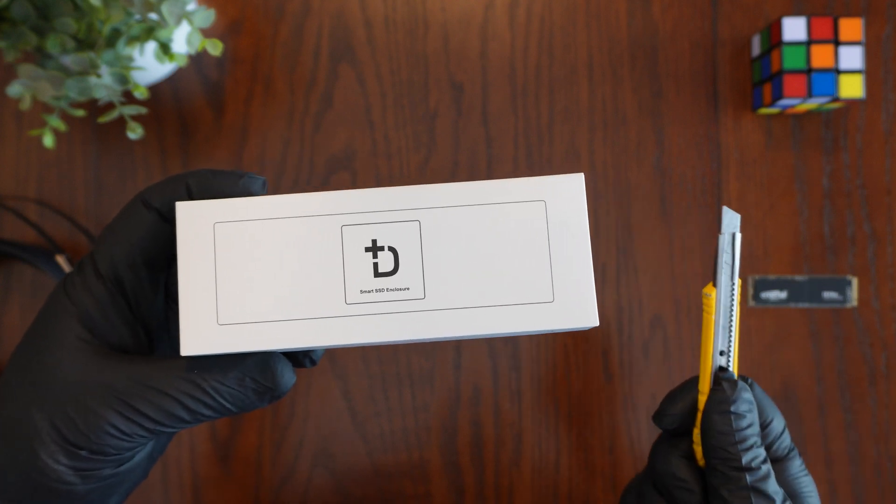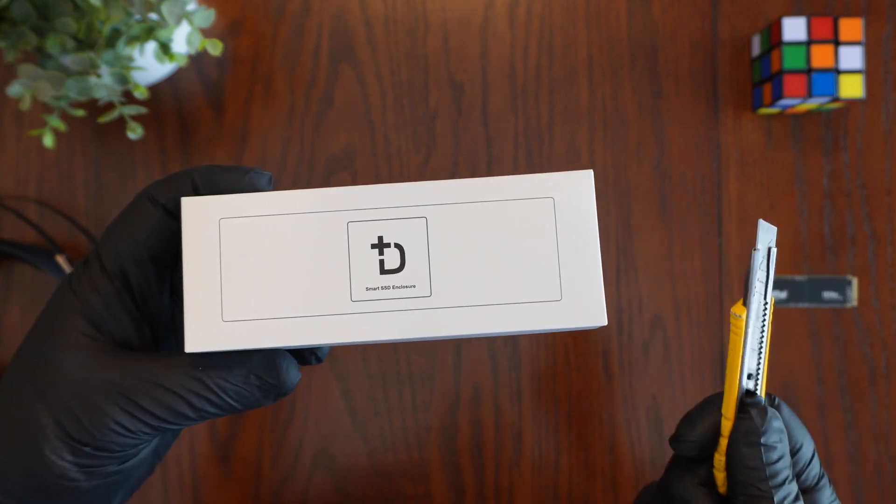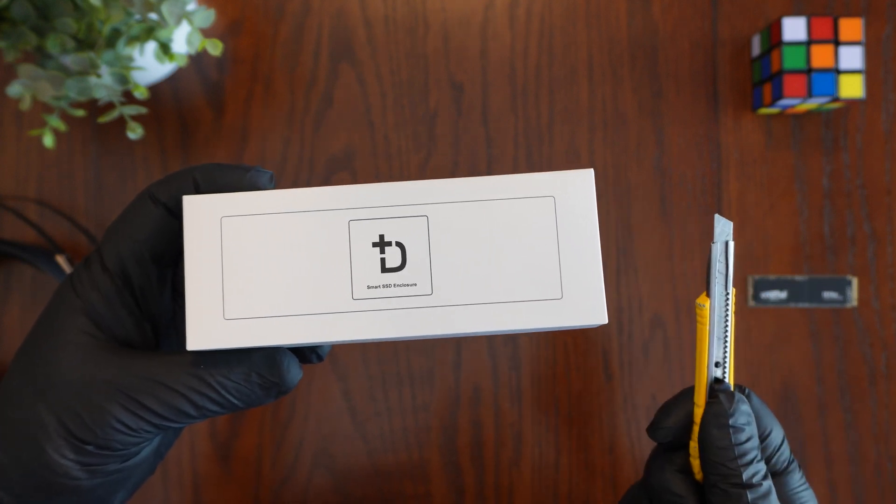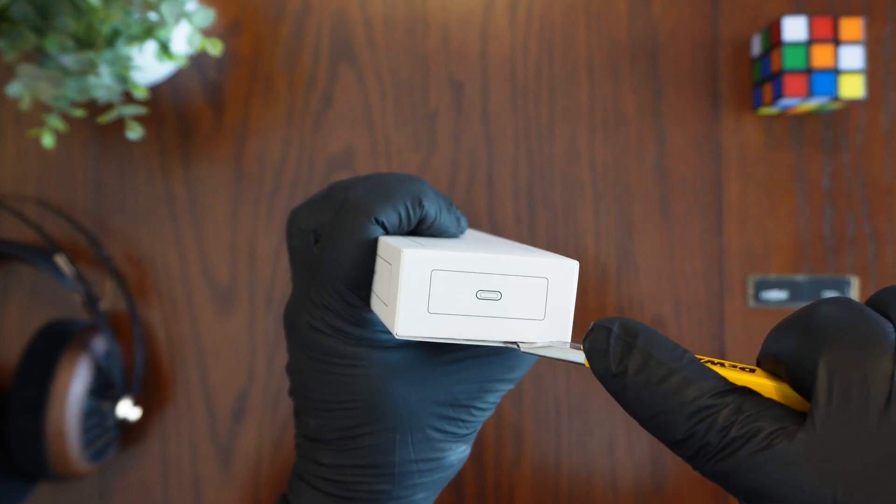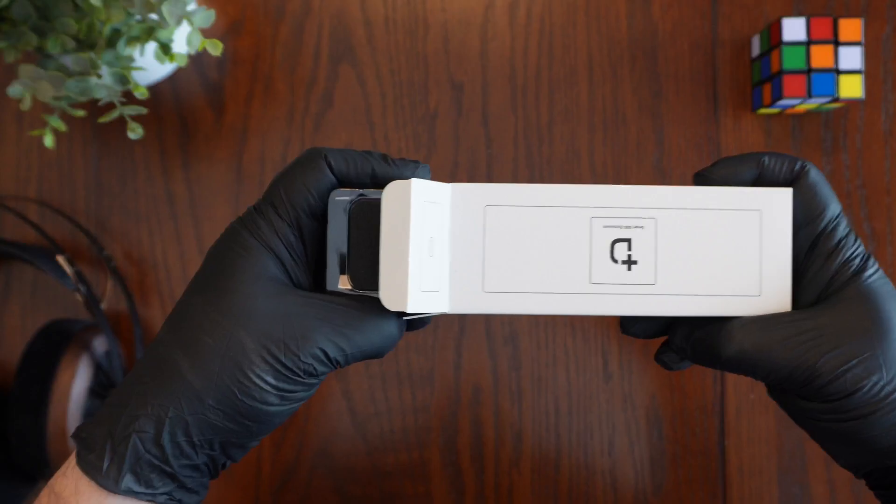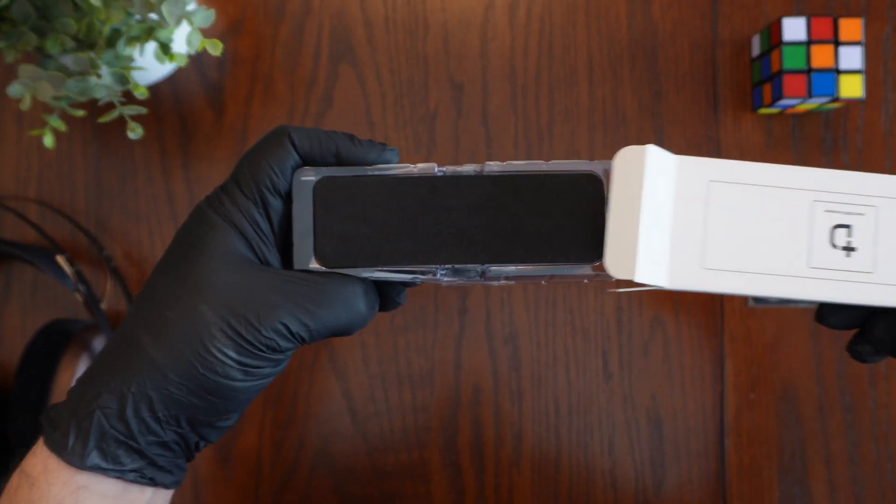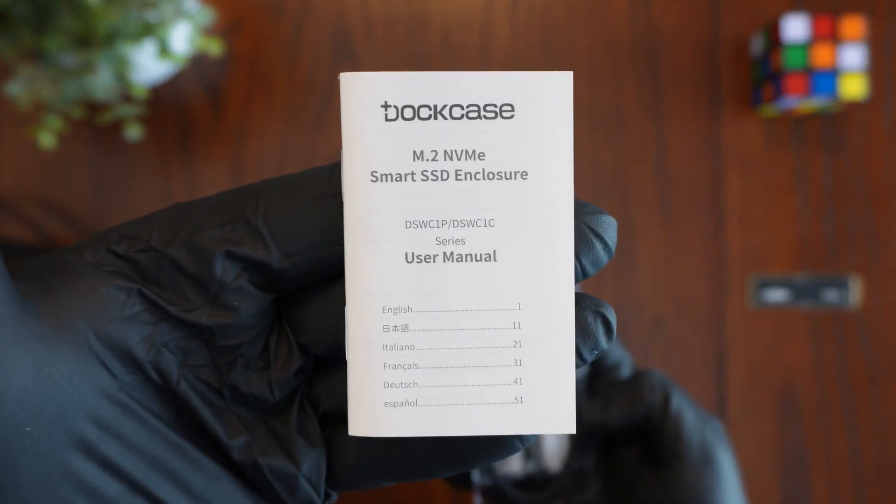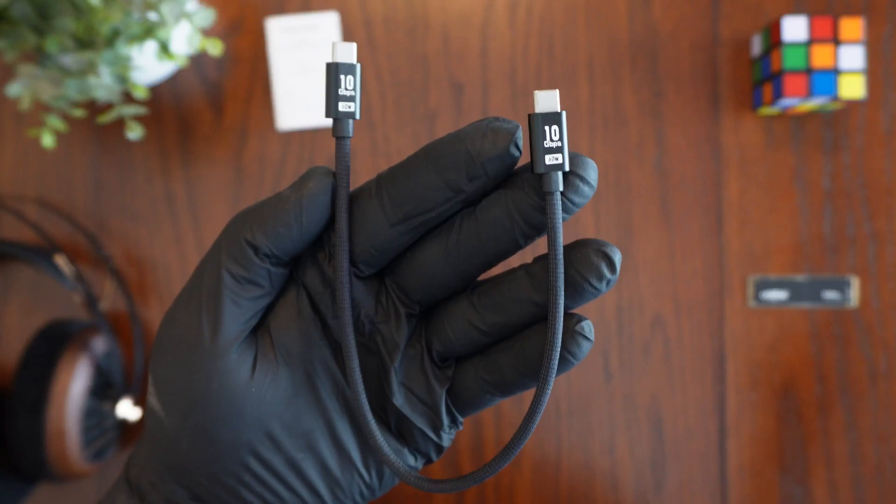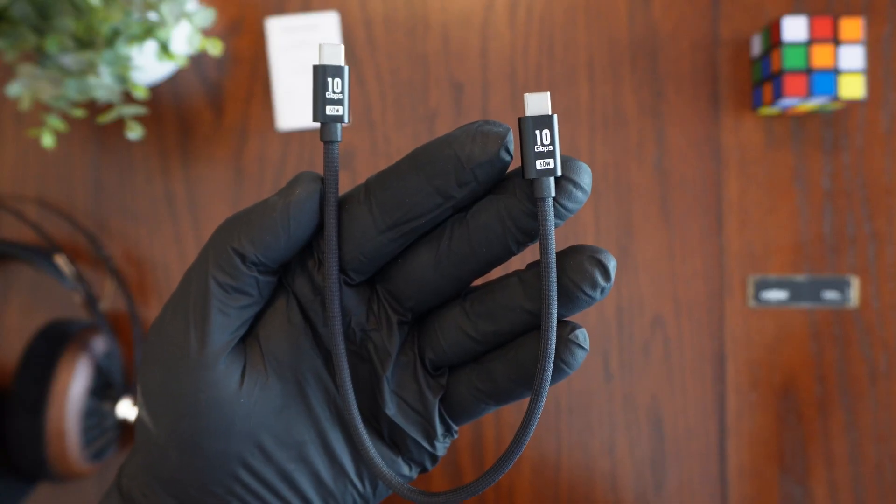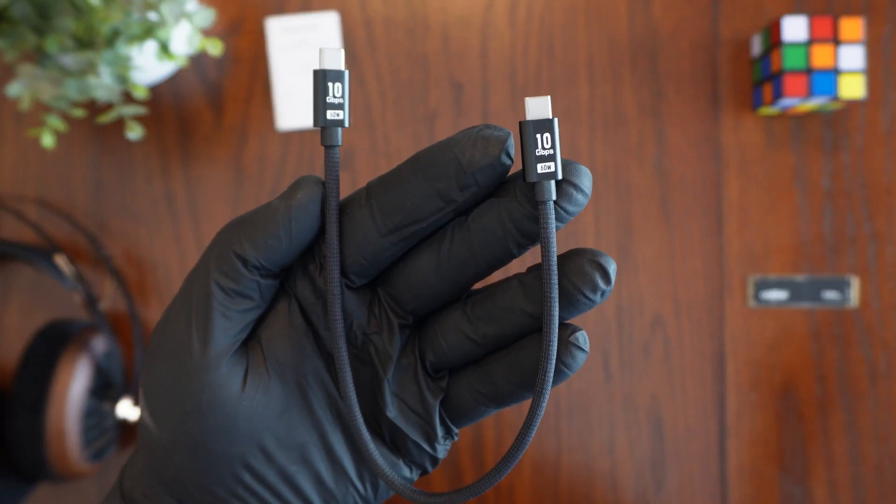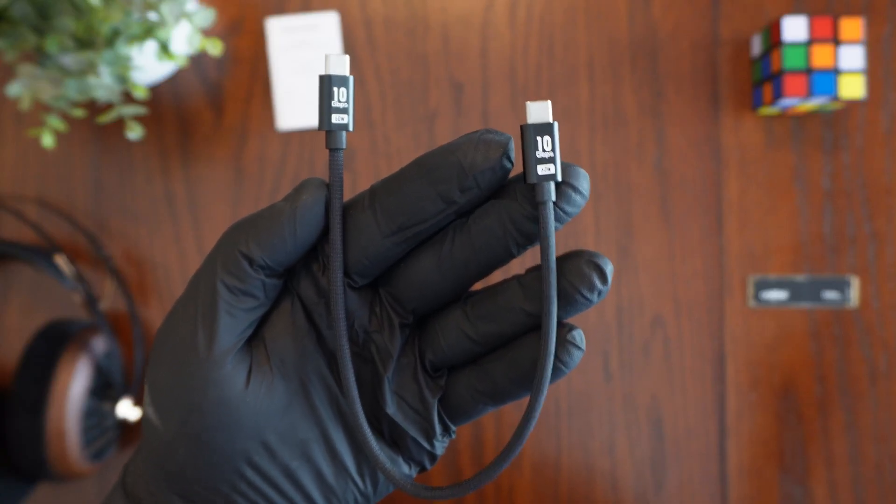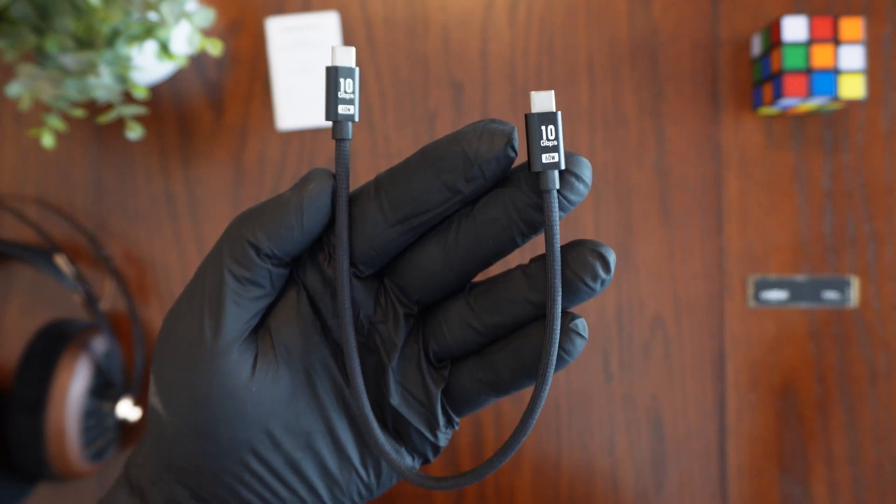So let's open up the package and I'll show you these special features. You get a small user manual as well as a very nice 10 gigabits per second 60 watt USB-C cable.